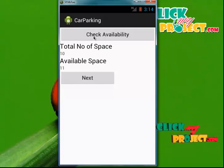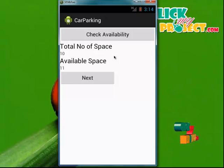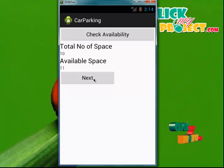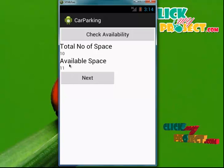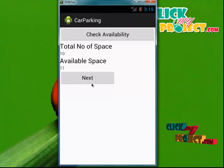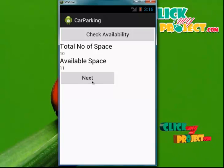When I click on Check Availability, I get the total number of available spaces as 10, and the available space shows 11. The user is getting the information each time — the value will be incremented. When the user exits from the application, the information will also be updated and the space count will be reduced.